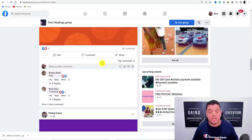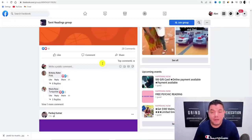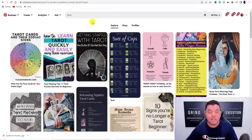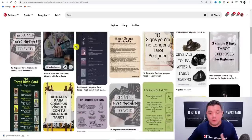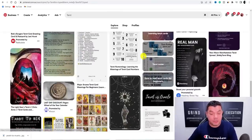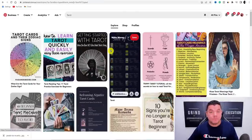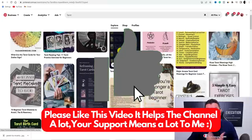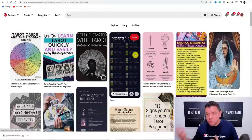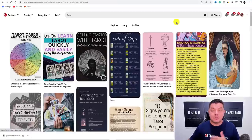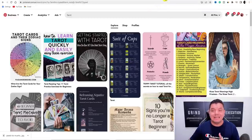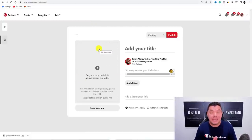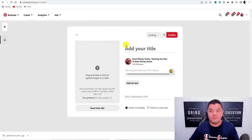Another really good place to get free traffic is Pinterest. When I type in 'tarot' on Pinterest, you'll find all these different pins that people have created, driving traffic either back to a website or to an affiliate offer. The good thing about driving to a website is you won't get banned for links. To create a pin, click 'Create' at the top and select 'Create Pin.'